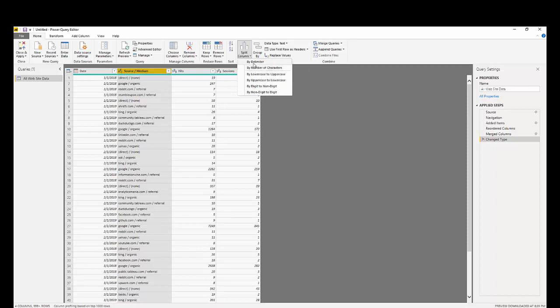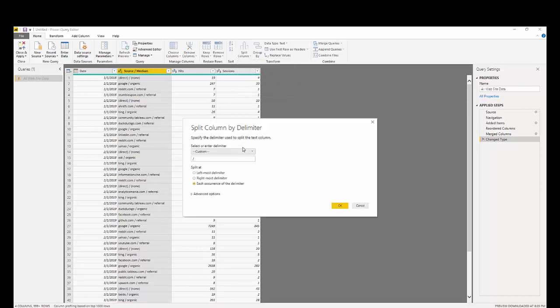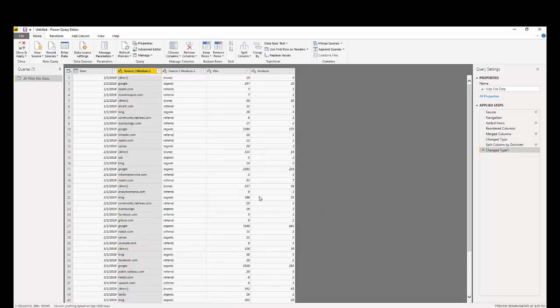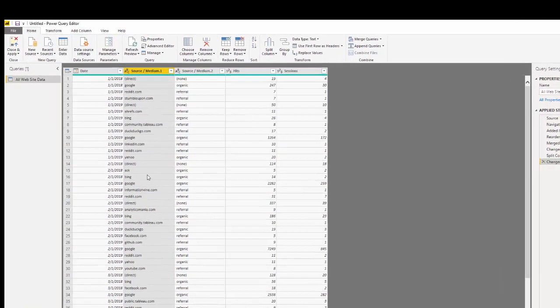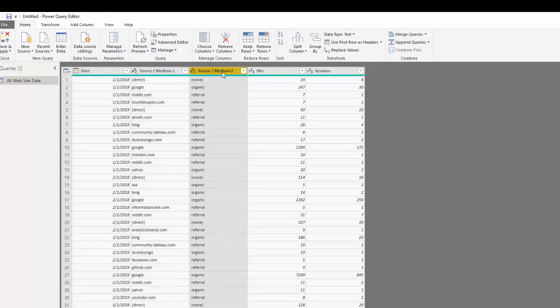So we can go by delimiter and we can indicate that we want this split by a slash, and I didn't have to put it in because Power BI was able to see that. I click OK and now we have these split into source and median and of course we can rename these.